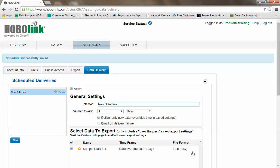And then you click save. Now we can see we have something called new schedule. It's all scheduled and ready to go.